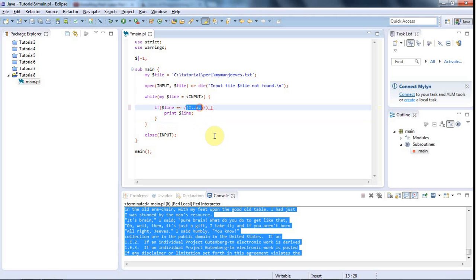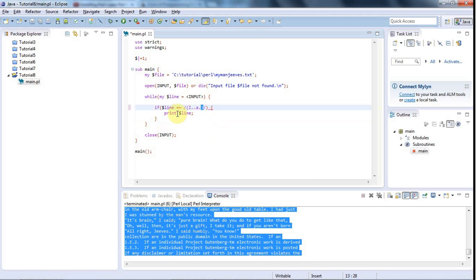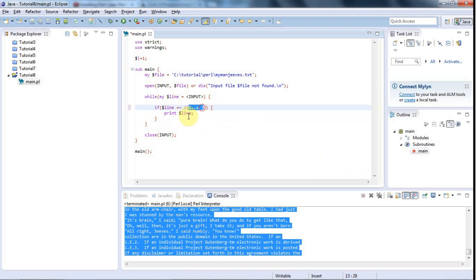You can have more than one set of round brackets in there. But in this case, I just want to know what this bit of the expression, which is basically the whole thing, what it actually matches. So I put round brackets around it. Now you can refer to the stuff that was matched there by the special variable $1. So I write $1.